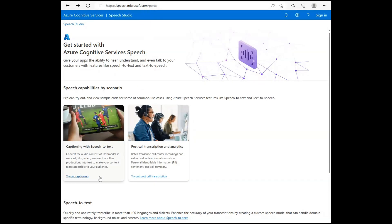We have added new speech scenario tryouts to let you experience our most common use cases. The initial two are captioning, also called subtitles, and post-call transcription and analytics.